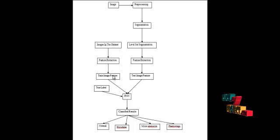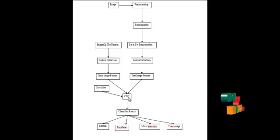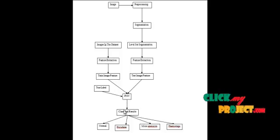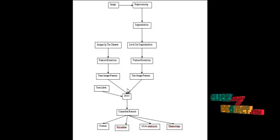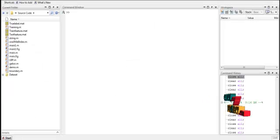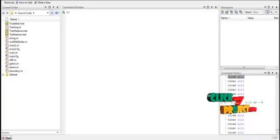Similarly, we are training the features. These features were combined and given to the probabilistic neural network. The probabilistic neural network classifies the input retinal image into normal, exudate, hemorrhage, or micro-aneurysm. So we are identifying four types of defects in the retinal images.